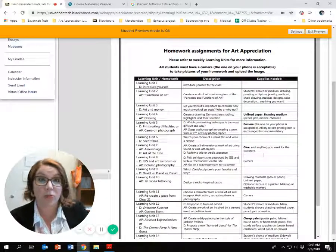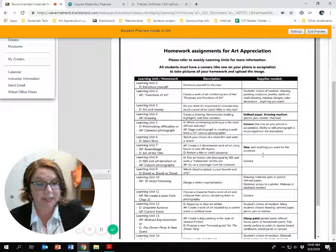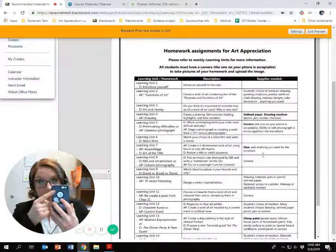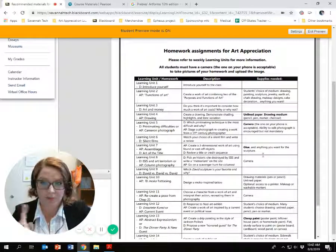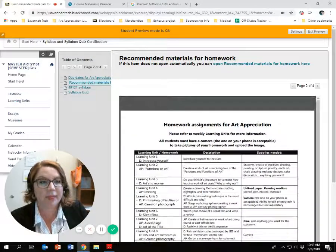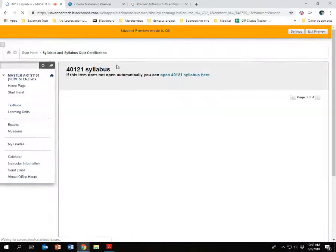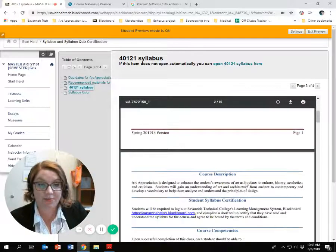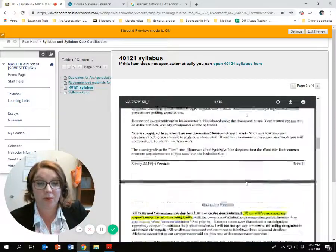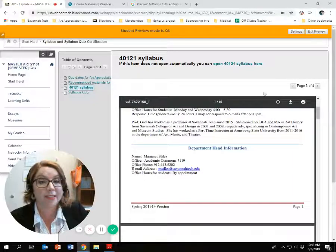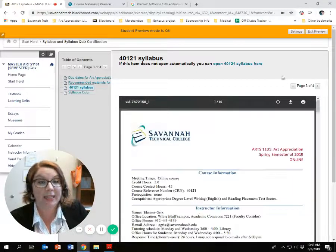One thing I want to point out that you absolutely need is a camera — and yes, the camera on the back of your phone is appropriate for this class. Next is the actual syllabus; it's long, but it's important, so I recommend breezing through it. And lastly, here's that quiz.